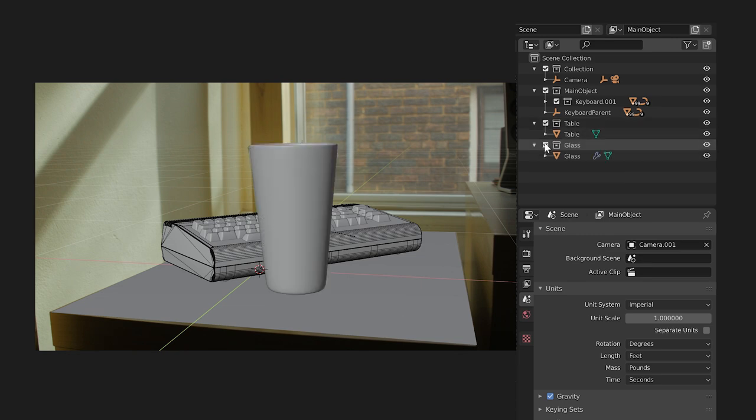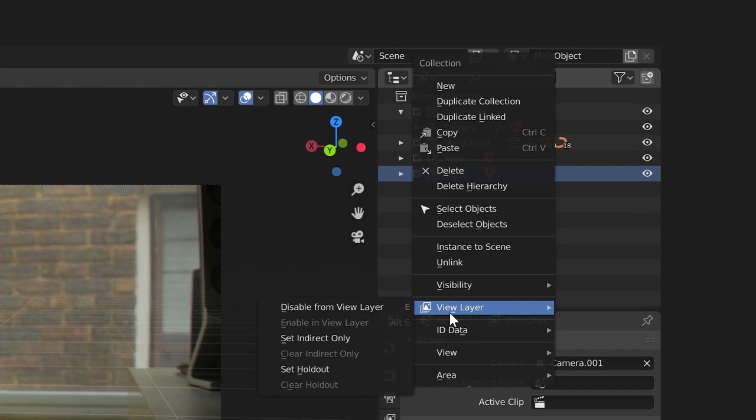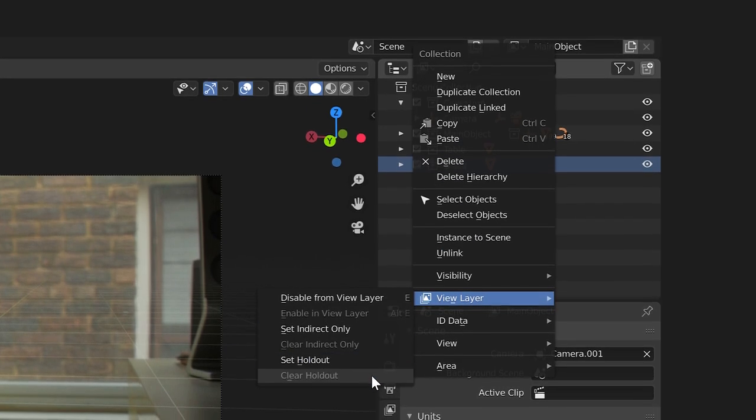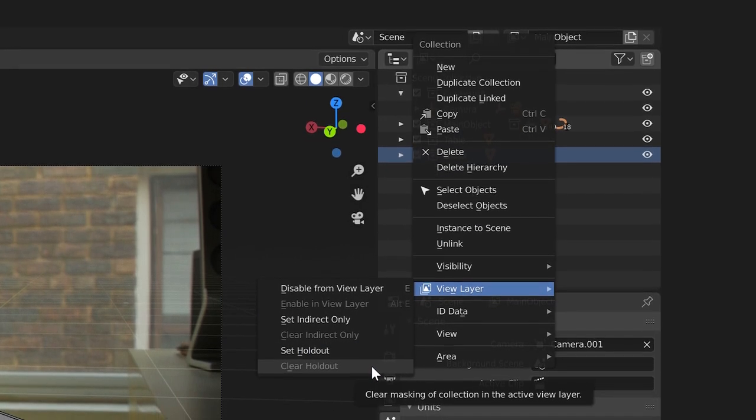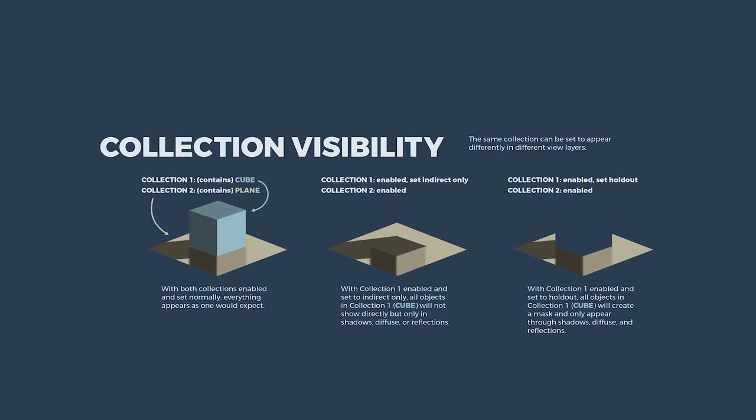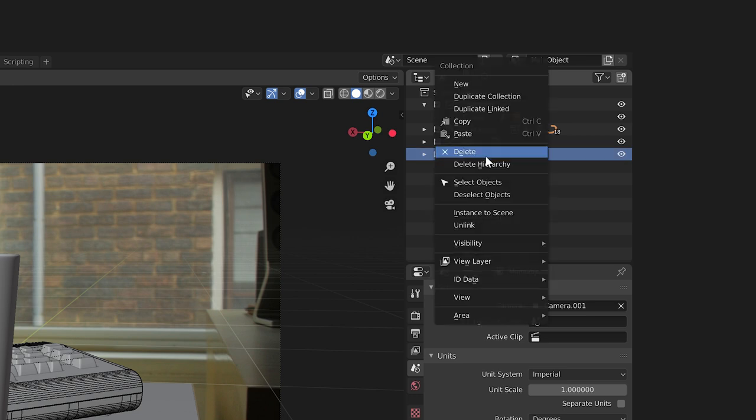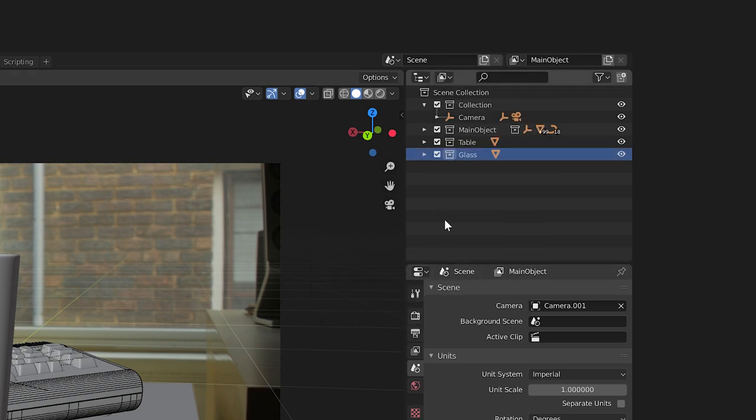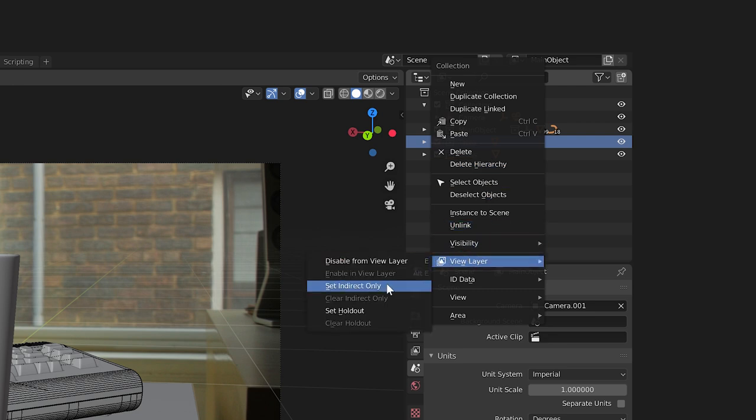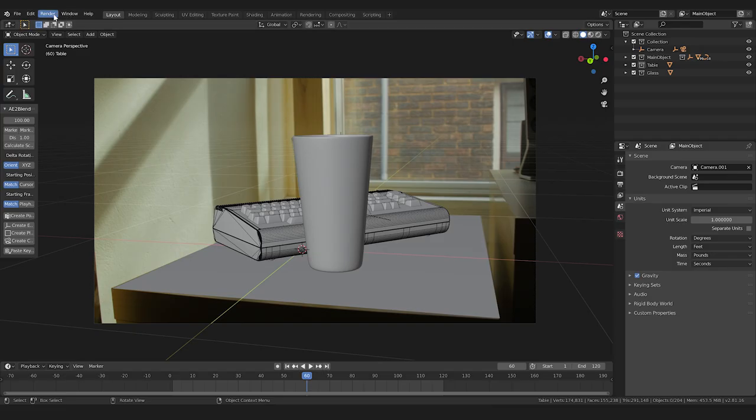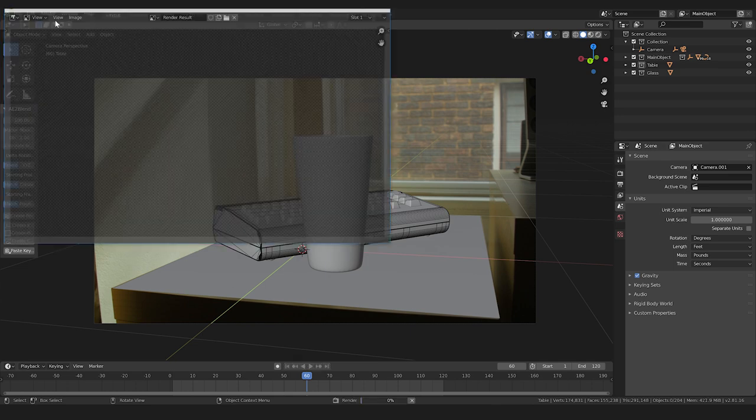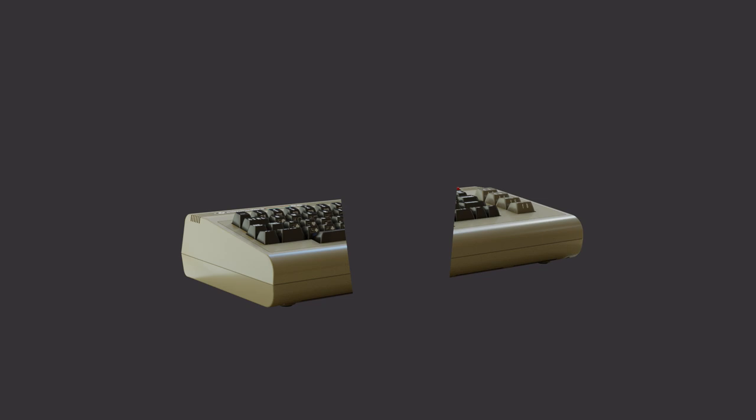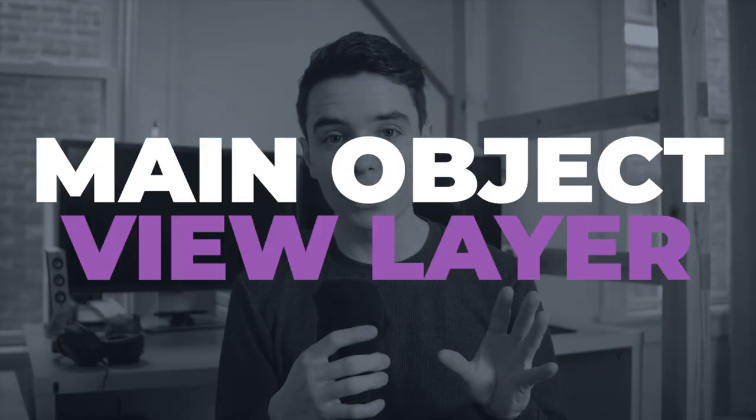Now if we right-click a collection and go to view layer, we can set the visibility of the collection and all the objects that are inside it. For our purposes, we want to set the glass collection to hold out, which will mask out wherever our glass is. Then we'll set the table collection as indirect, meaning it will show indirectly in our keyboard. Now if we hit render, we have just our main object without any part of it that goes behind the glass. Main object view layer completed.